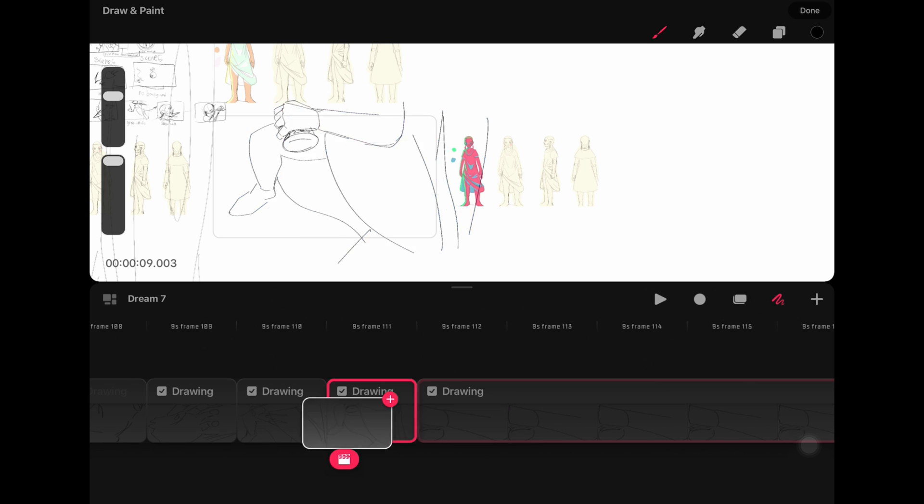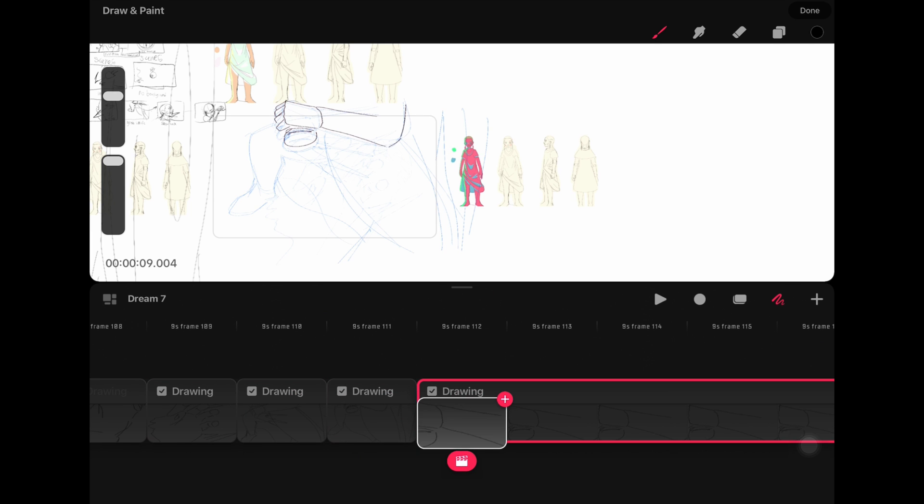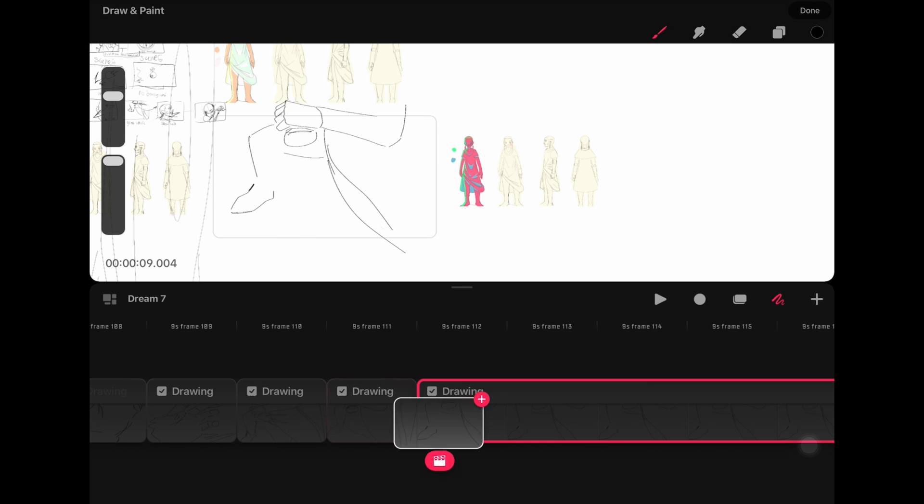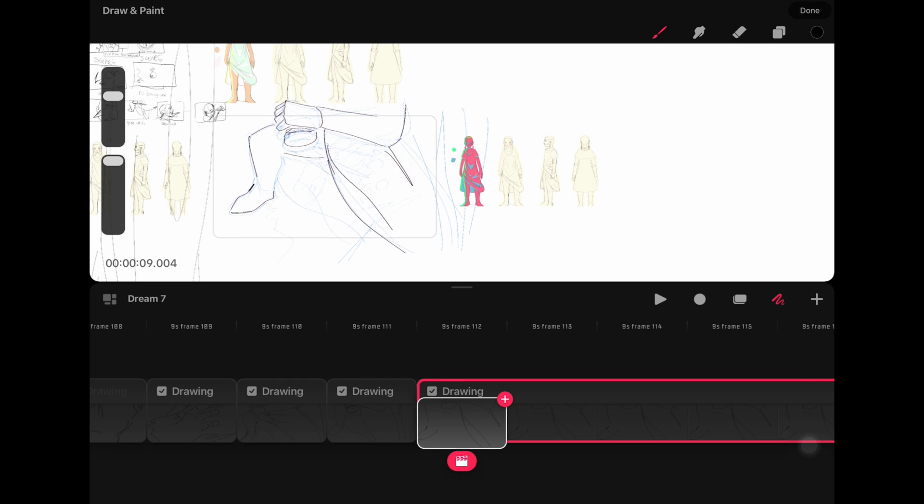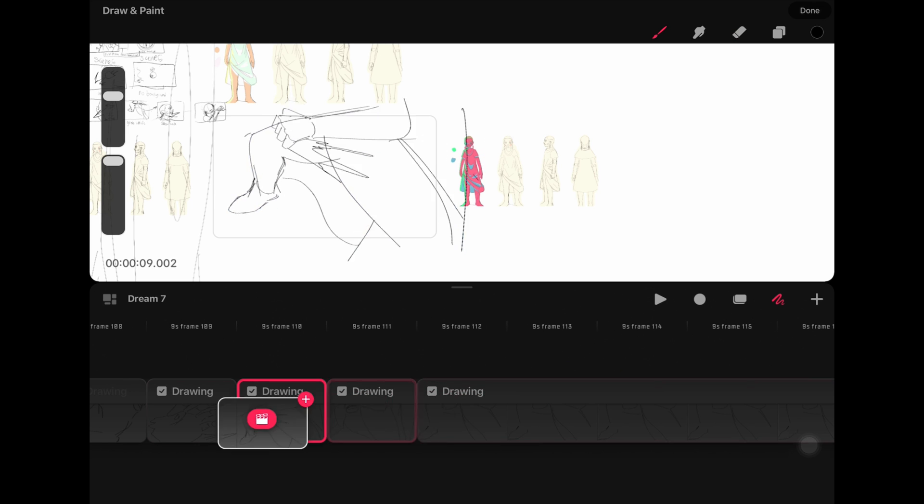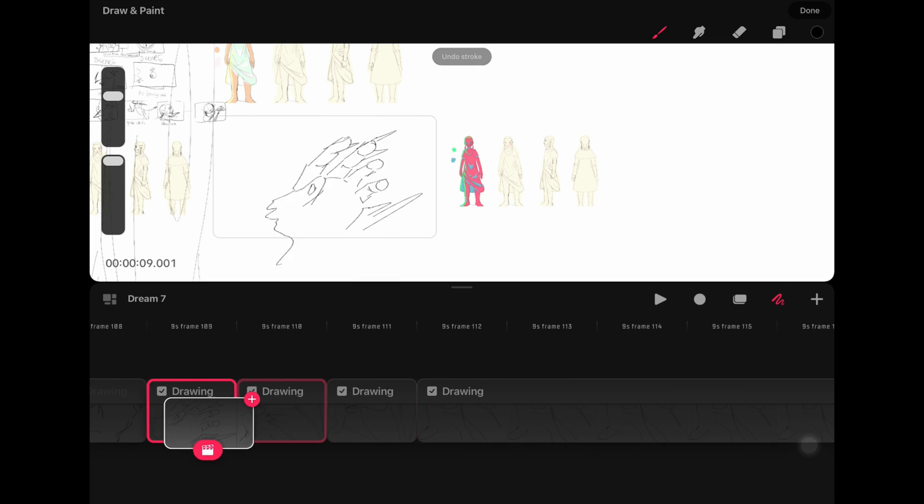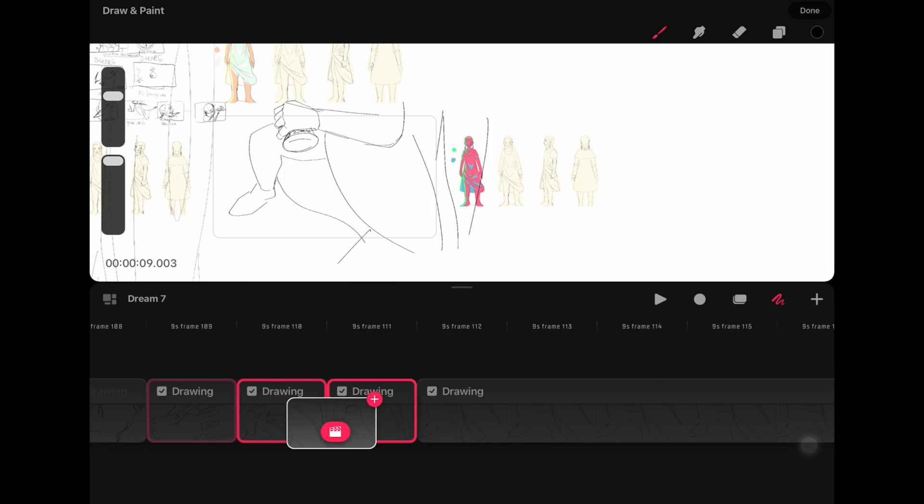ToonSquid also has palm resistance and stroke stabilization, which Procreate Dreams doesn't have. You can stabilize your strokes in Procreate Dreams, but you have to first put up your streamline in Procreate itself.